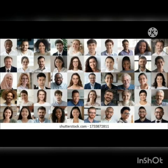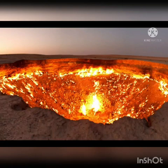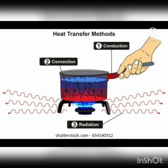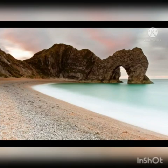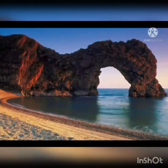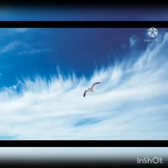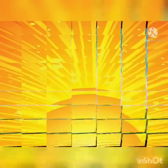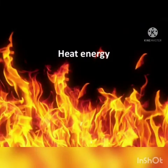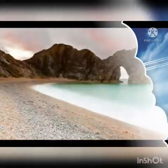People living near the coastal area experience a very interesting phenomenon, which is also the process of convection. Suppose there is the sea and the land. During the daytime the sun shines brightly, and the air over both the sea and the land gets heated by the rays of the sun. The air over the land gets heated faster than the air over the sea. So the air over the land becomes hot and rises up.